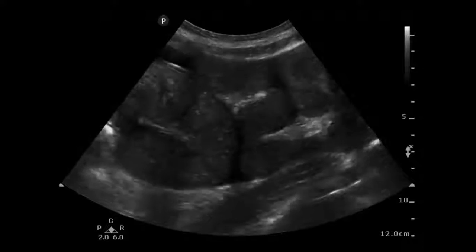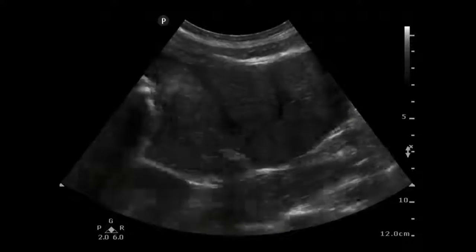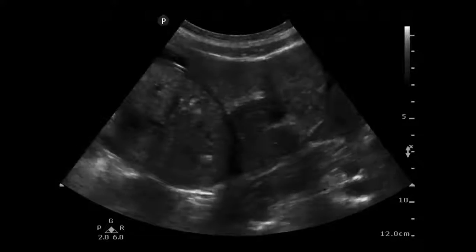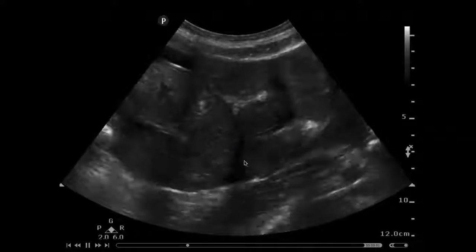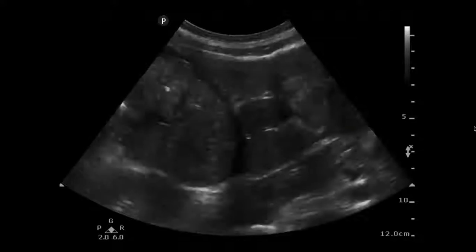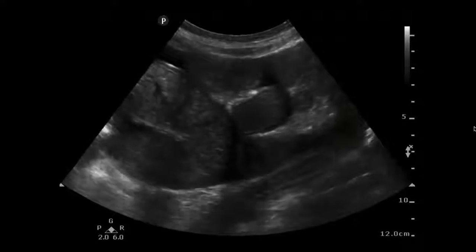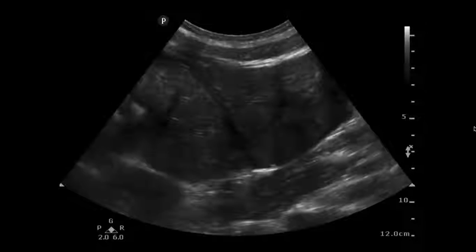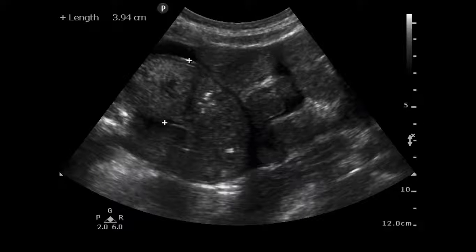This is what abnormal looks like. We can see multiple loops of dilated small bowel, and if we look up here and down here, we can see a little bit of abdominal free fluid, which indicates a poor prognosis. When we actually measure this out, it measures 3.9 centimeters, which is above our cutoff of 2.5.